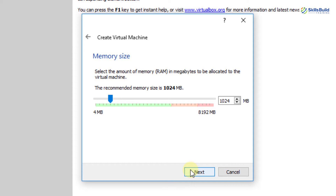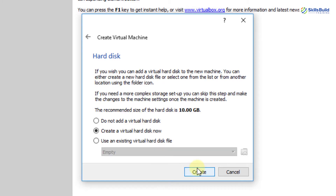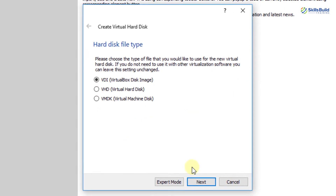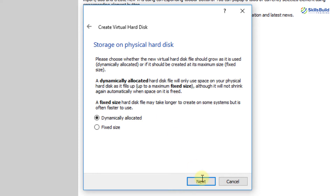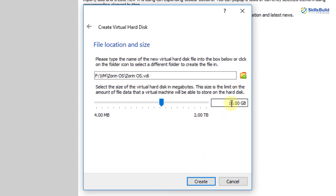For Zorin Ultimate, Education, and Core you need 2 GB of RAM and 10 GB of storage. For Zorin Lite, 512 MB of RAM and around 8–10 GB of storage. I'm assigning 4 GB of memory to be safe, then clicking Next. I'll create a virtual hard disk using VirtualBox Disk Image format, set it to dynamically allocated, assign 20 GB, and click Create.